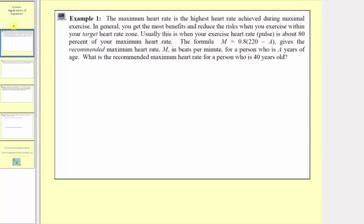In example one, the maximum heart rate is the highest heart rate achieved during maximal exercise. In general, you get the most benefits and reduce the risks when you exercise within your target heart rate zone. Usually this is when your exercise heart rate or pulse is about 80% of your maximum heart rate. The formula m equals 0.8 times the quantity 220 minus a gives the recommended maximum heart rate m in beats per minute for a person who is a years of age. What is the recommended maximum heart rate for a person who is 40 years old?